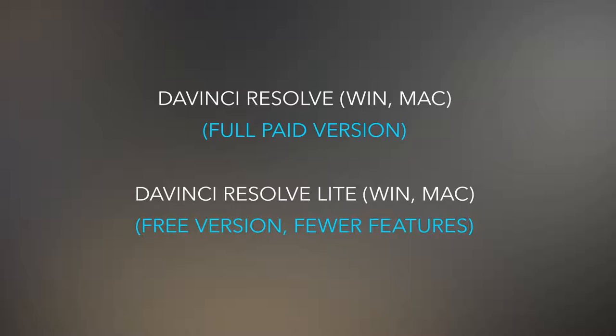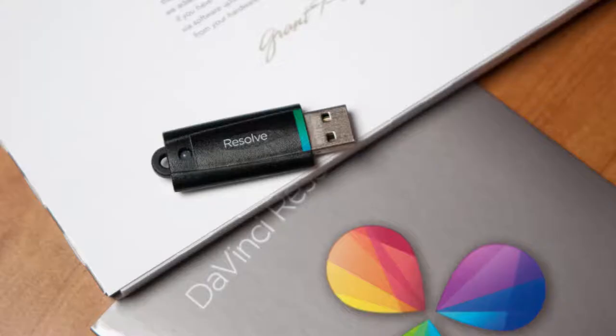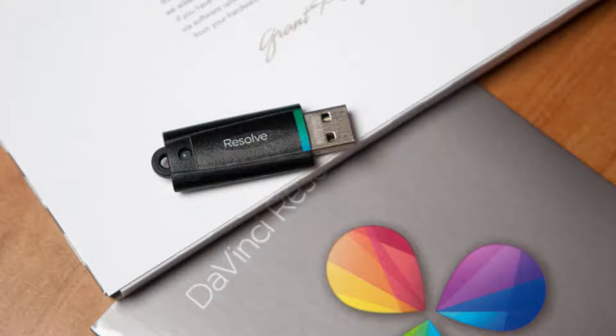With the full version you also receive a USB authorization key that provides you with a license to run the application. The software itself does not have a serial number or internet activation. It can therefore be installed on several computers and is licensed by inserting the USB key into the desired device.